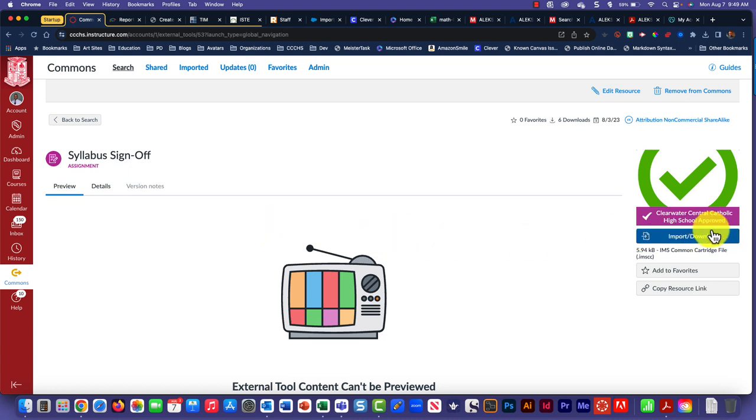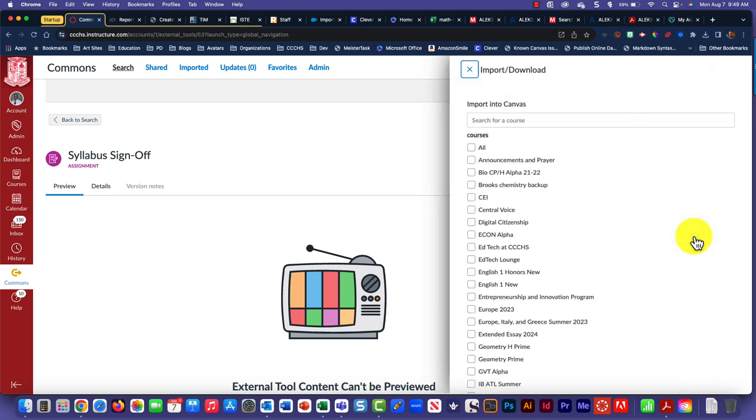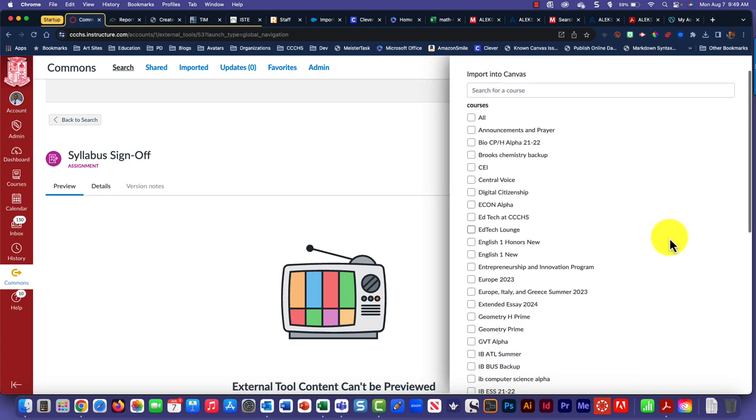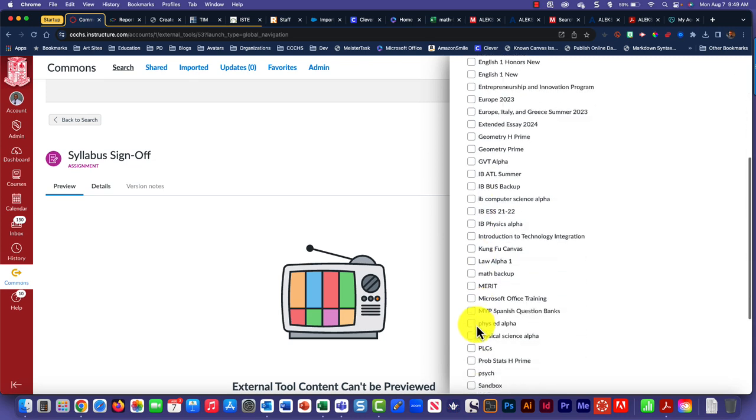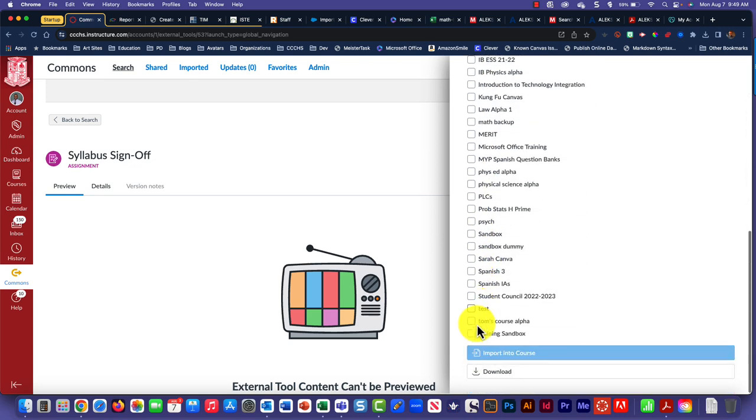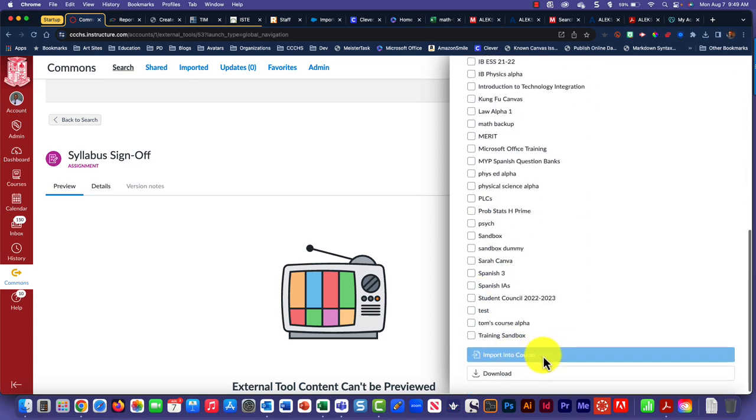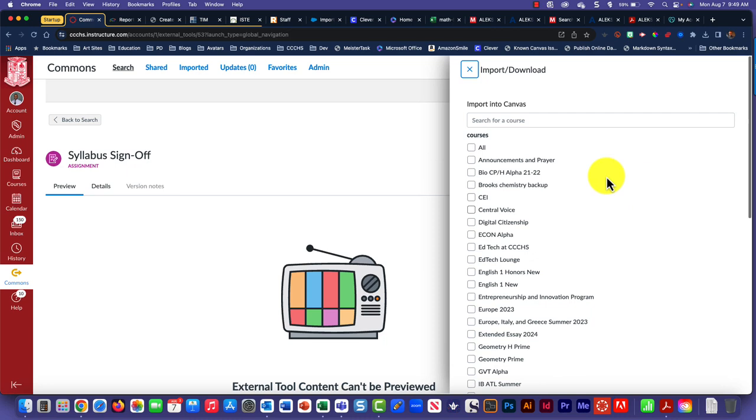On the side, click on Import or Download. Once you do that, you can select your courses from here and then click Import into Course at the very bottom.